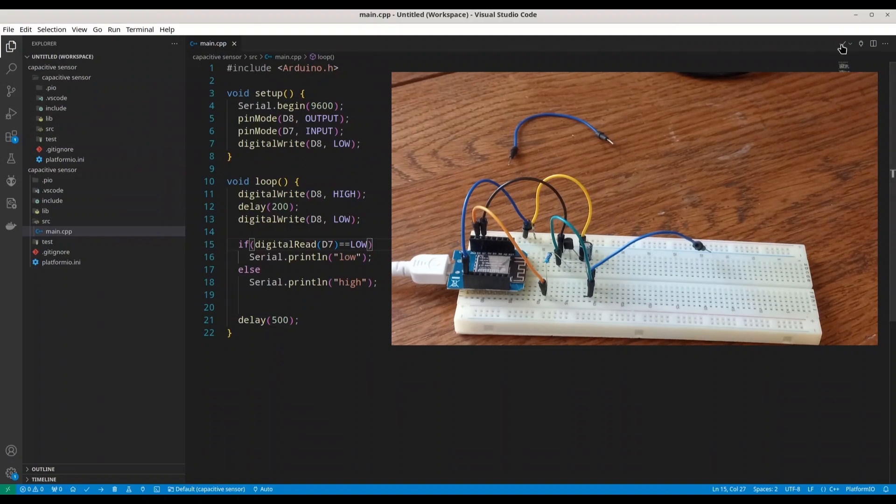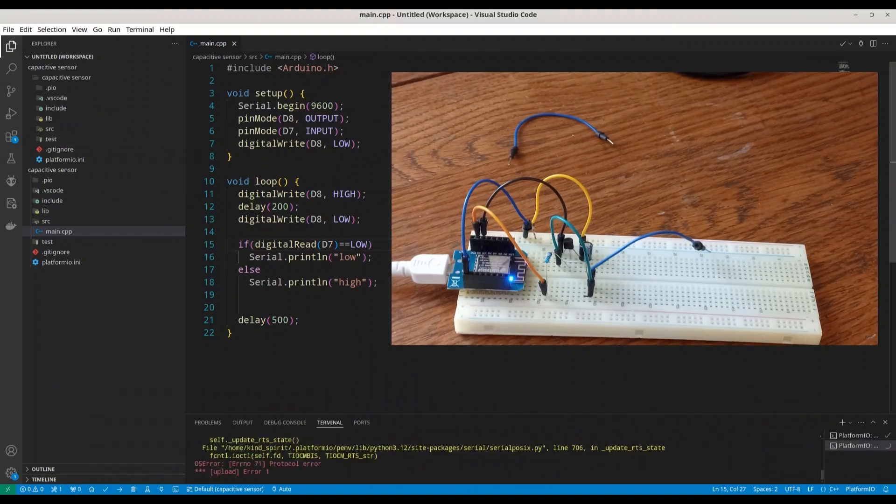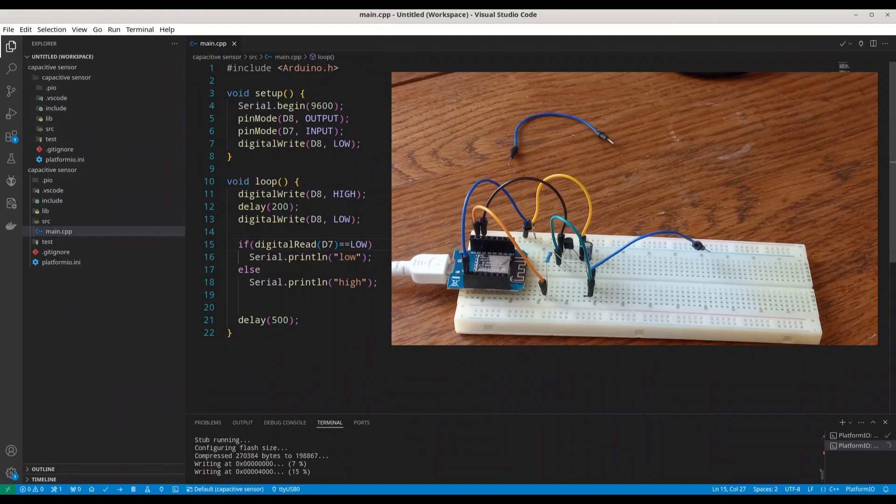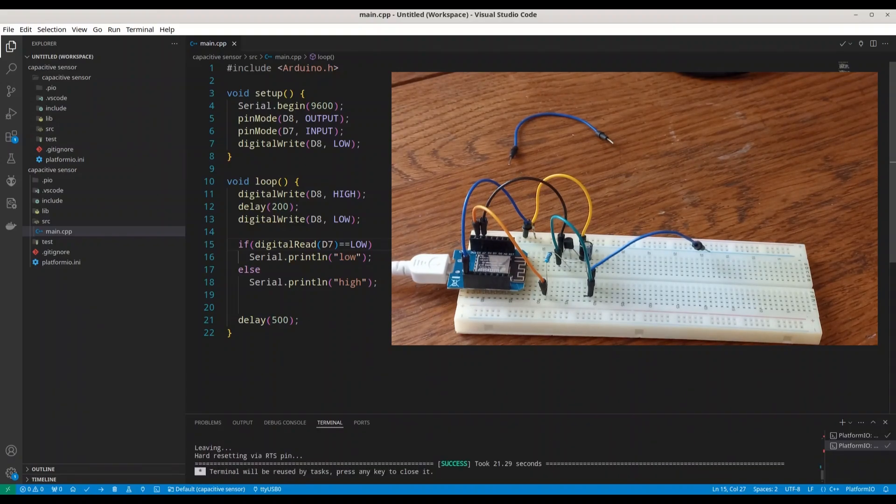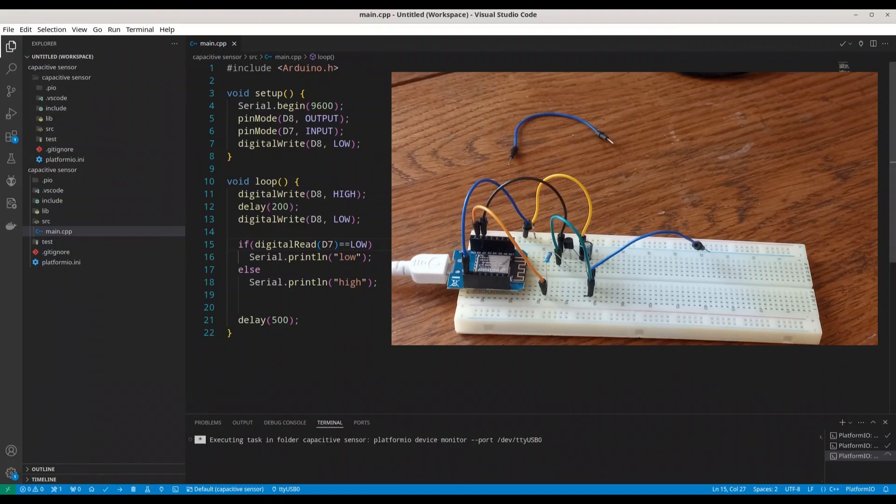Once again, I'm going to build and upload this code. All right, now I'm going to open my serial monitor. Let's see what we are going to get.